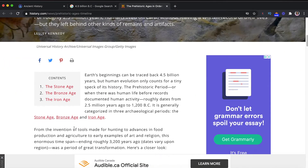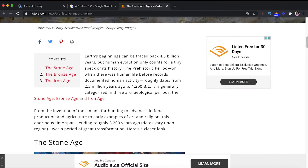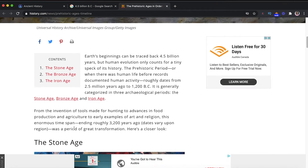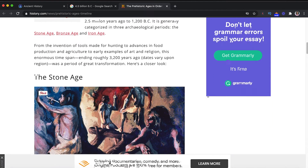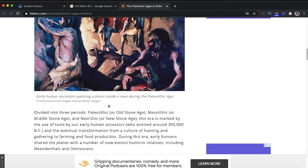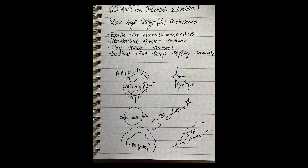Comment below if you felt this way while doing this challenge as well. Here are my brainstorming sketches. As you can see, the thing that kept popping up in my head was birth — birth in the sense of a new era, a new time, something new starting. So that kept coming up, and these are the sketches that I came up with.